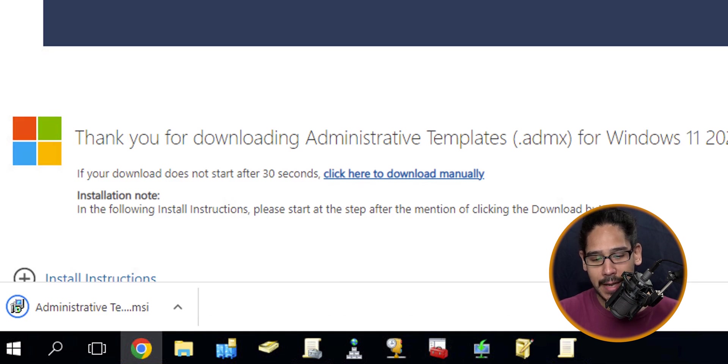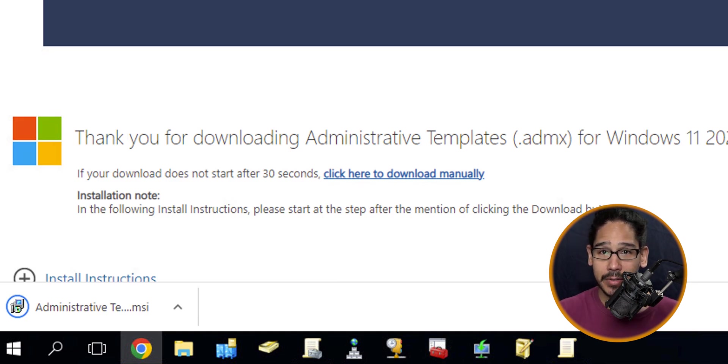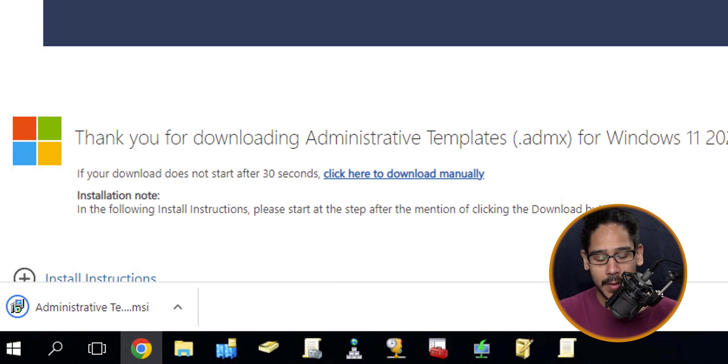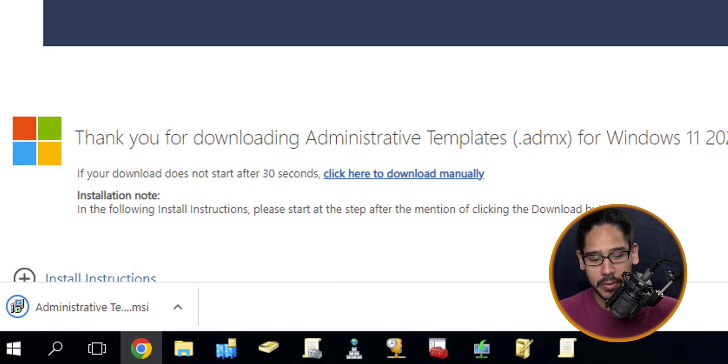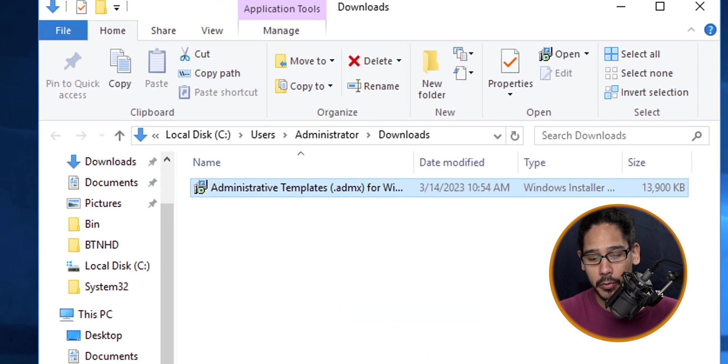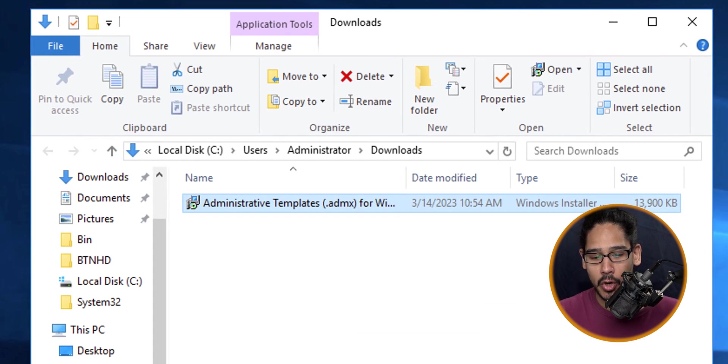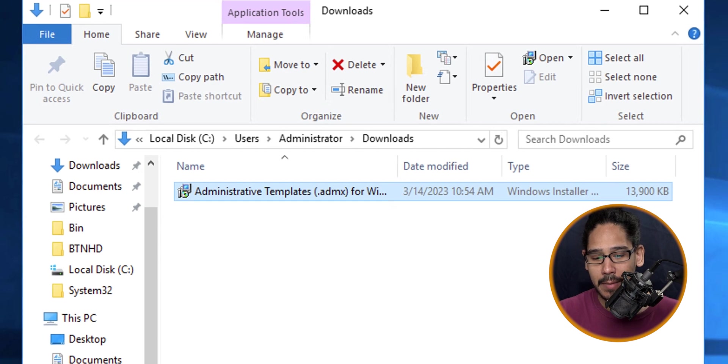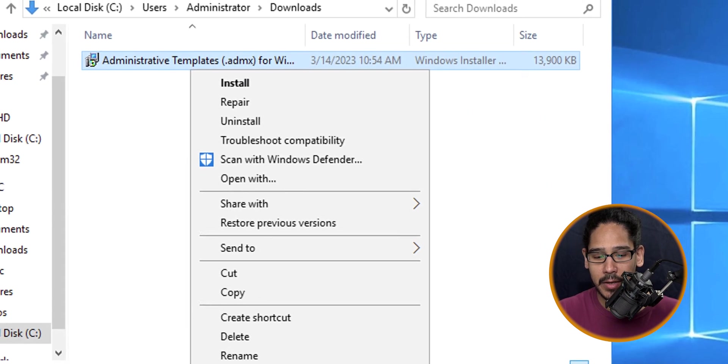Within Chrome, it's going to download the MSI file for you. Once it's done, click on the arrow and then click on Show in Folder. It's going to open up my Downloads folder.